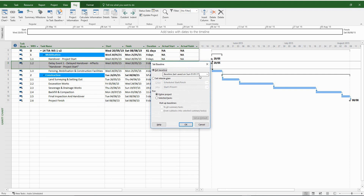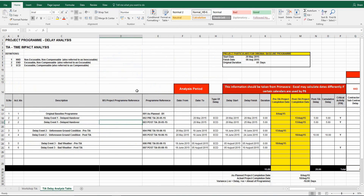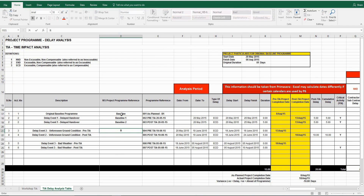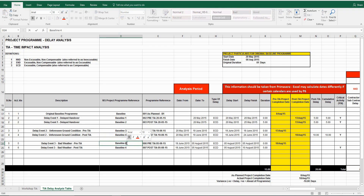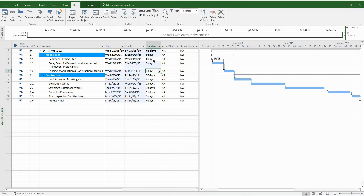Since the first delay event affects a handover milestone, you don't need to progress or update the schedule before saving your second baseline. The reference should be per the Excel table. I'm going to insert all MS Project baseline references, and your actual program reference is in the next column, which you'll be using for your delay analysis narrative. The next step is to enter the actual delay duration, which is five days for delay event number one. The impact is immediately felt — the project finish date has also been delayed. Now we can go ahead and save the baseline.